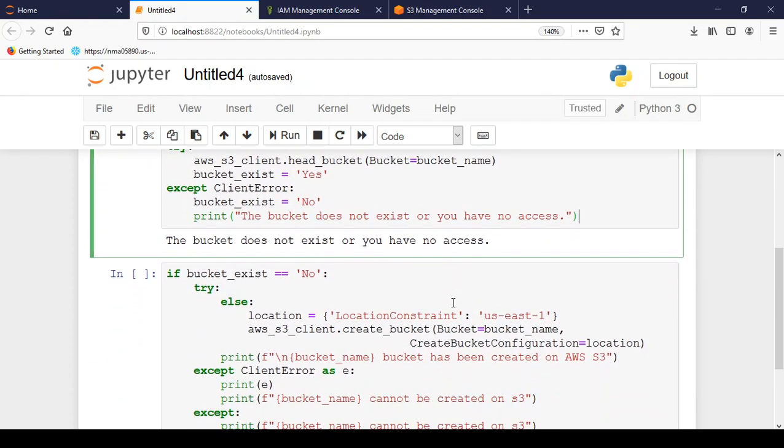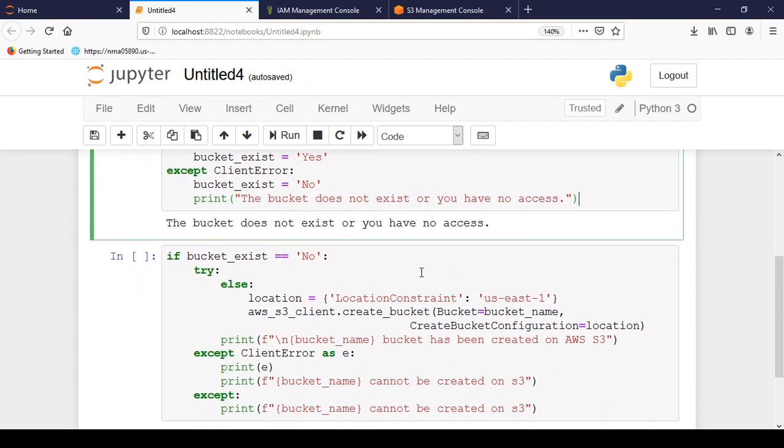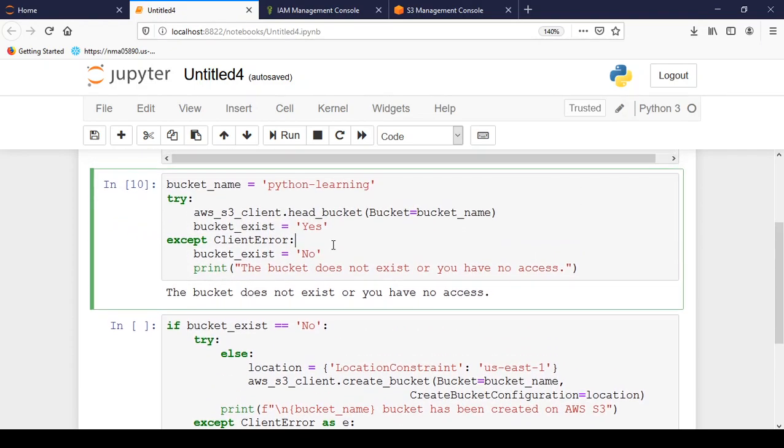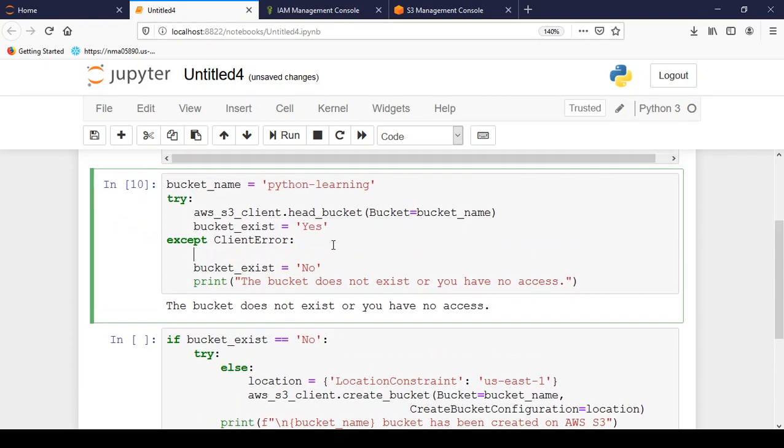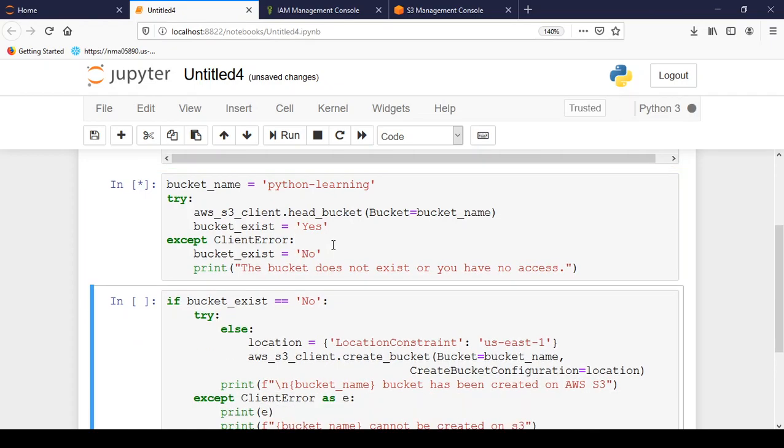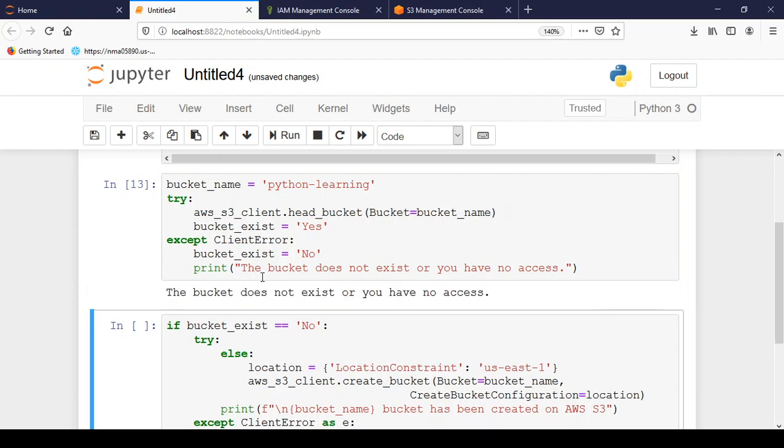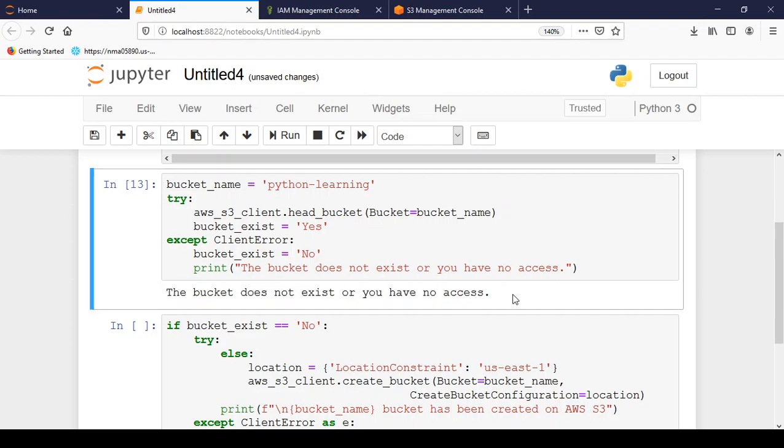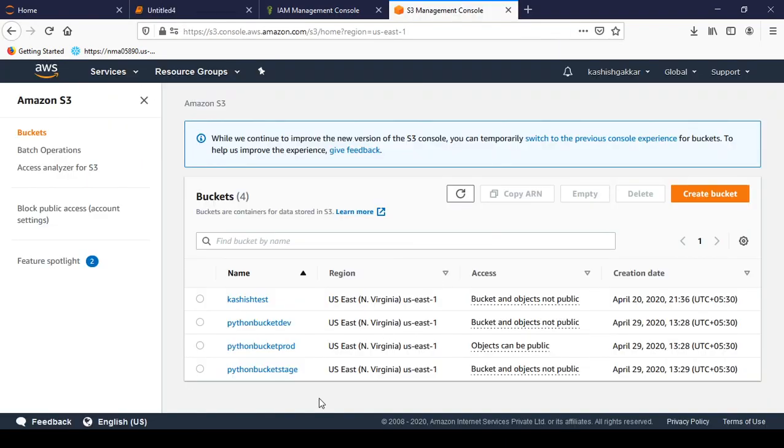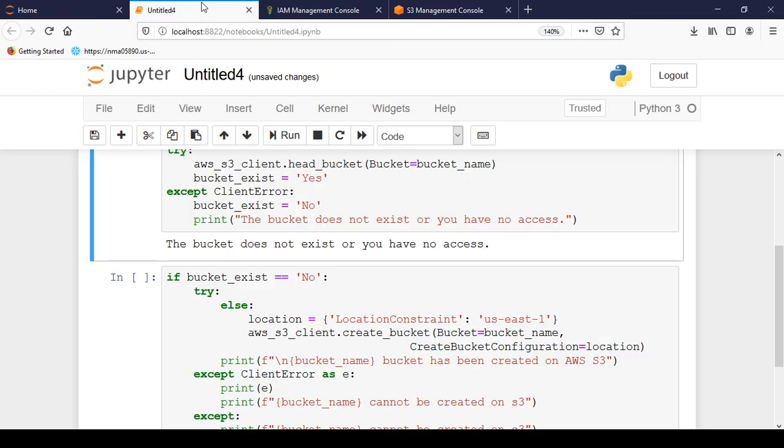And the next section is if the bucket doesn't exist or let's run the upper code first. So we came to know that the bucket doesn't exist or we don't have any access. So yes bucket doesn't exist by name of python-learning.